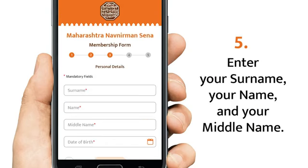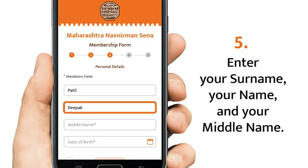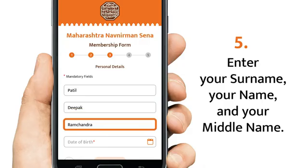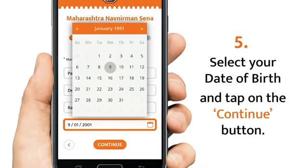Please enter your last name, your first name followed by your middle name. Select your date of birth and tap continue.